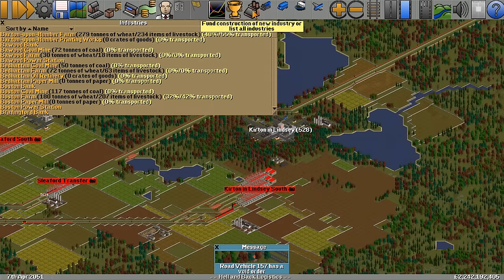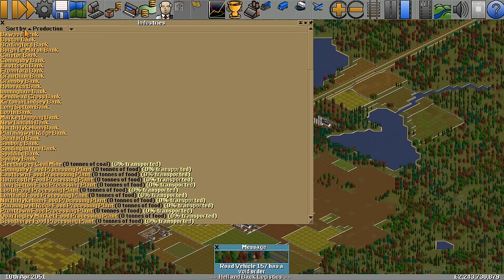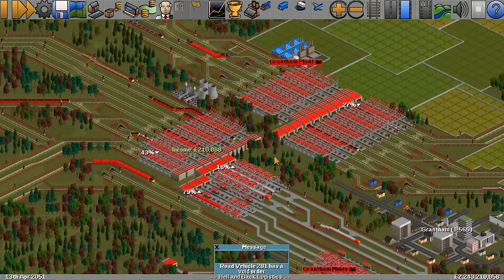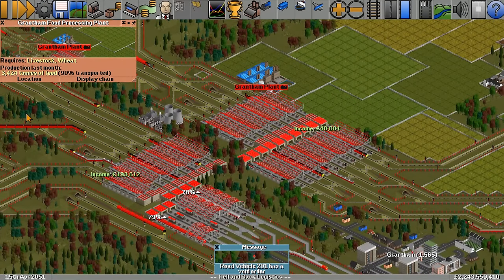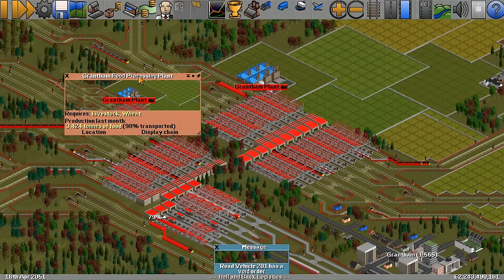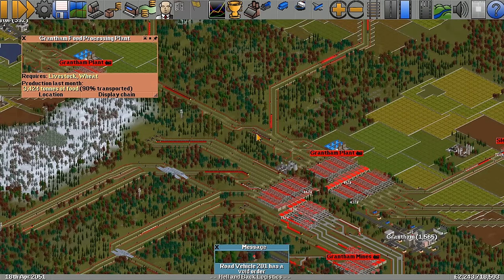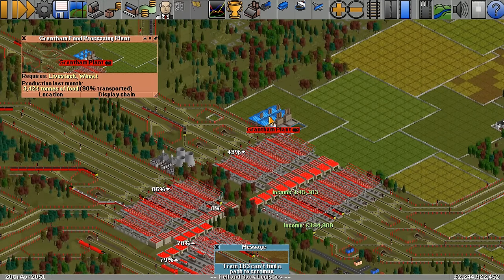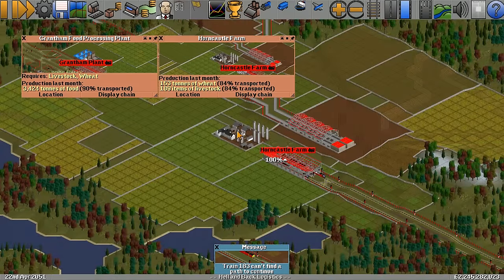This one here tells you all the industries. If you want to find out what industries are on the map, it gives you a list of them. You can also order them by production, which is a nice way to find out places that are producing loads of stuff. I think this food processing plant is doing 3,424 tonnes of food. Now in addition to passengers, you can also do all these industries. Let me see if we can find a standard industry — a farm. There we are, we've got a farm.